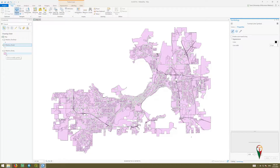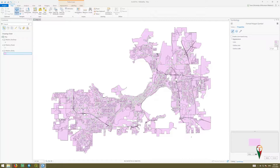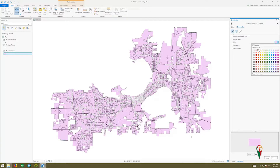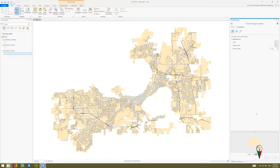For the Madison boundary, I want to change that as well. I don't really want an outline color, so I'll change it to no color. In the background, I just want some simple tan color, so I'll do that.